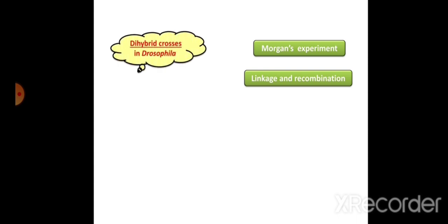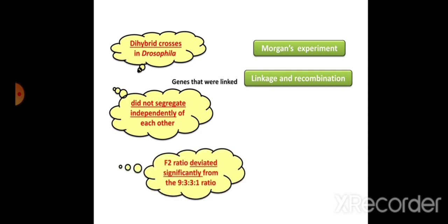Now let's understand Morgan's experiment. Morgan conducted experiments using Drosophila melanogaster to explain linkage and recombination. He conducted a dihybrid cross in Drosophila. Genes that were linked were not getting separated independently, and in F2 the ratio of 9:3:3:1 became deviated. What made the ratio change?